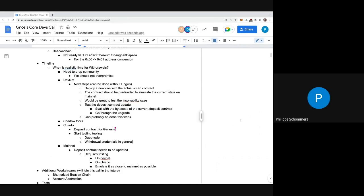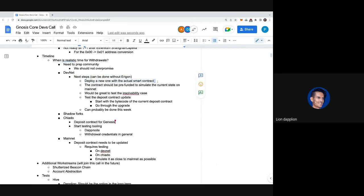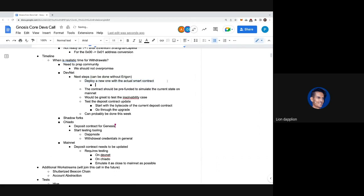For the new devnet with the actual contract, should we start with the current bytecode and then upgrade it afterwards? For upgradeability, we can do that later - it should have no impact. We can just start from the final bytecode and it should be fine.